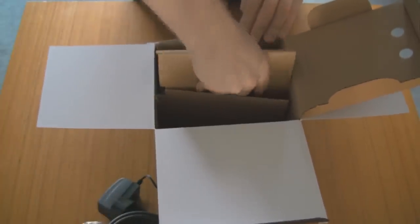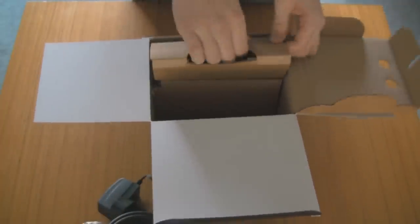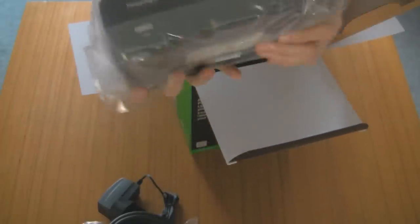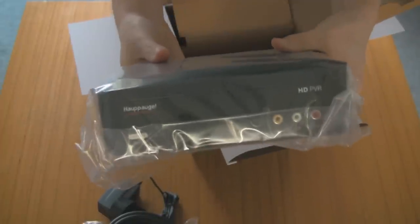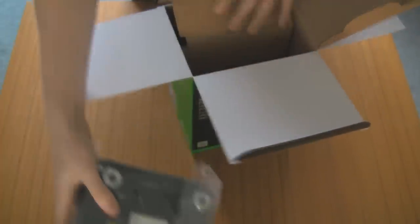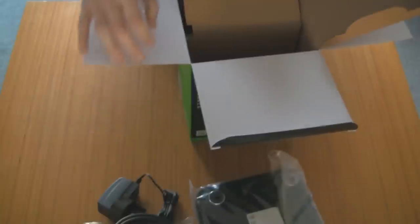Behind this piece of cardboard here is the actual HD PVR unit, so we're going to take it out. It's quite light, very lightweight, no hard drive on that. And I'll show you how to work it in a later video.